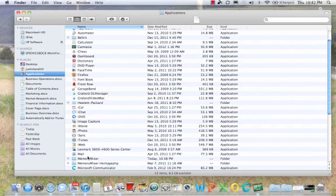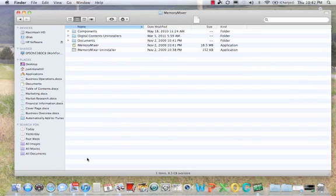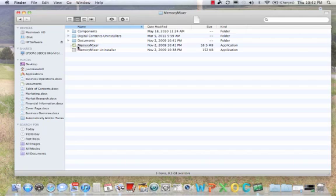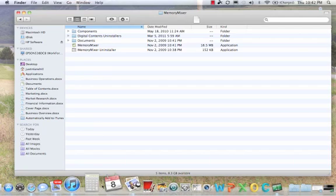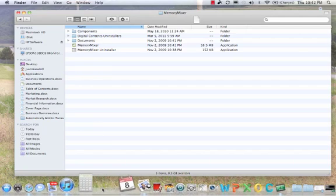Then you will click on Memory Mixer and you will see Memory Mixer, the application. And you will simply take that and drag that down into your dock. And that is all there is to it.